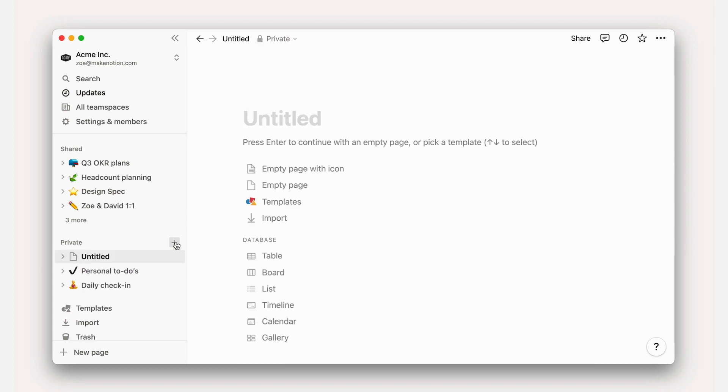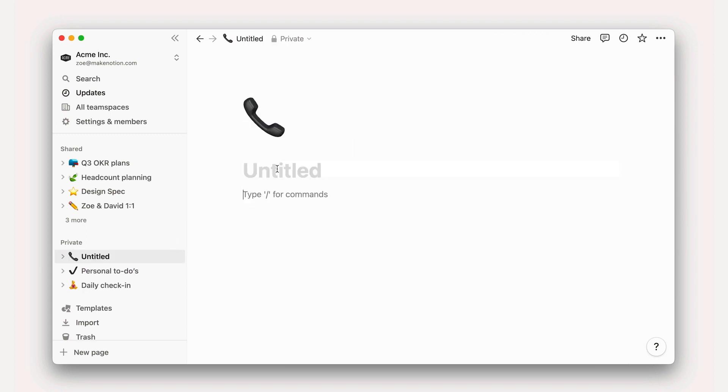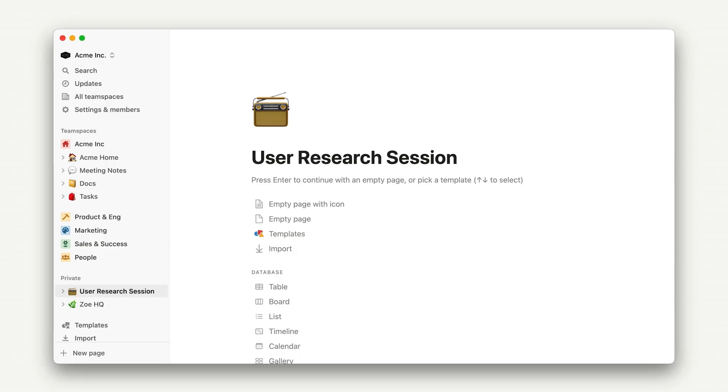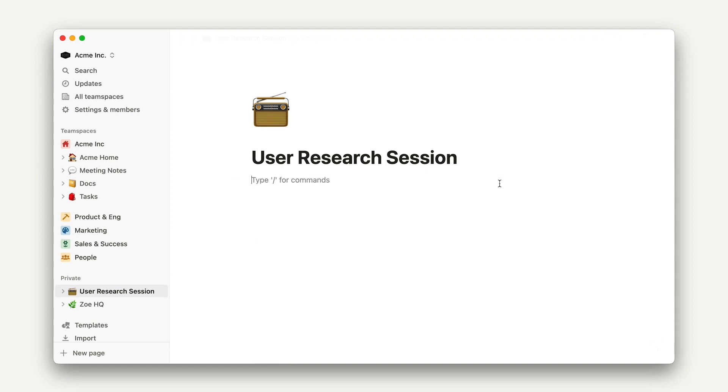To create a page, simply click on the plus sign next to the word private. This is your canvas for everything you'll accomplish in Notion, and I'm excited for the two of you to get more acquainted. To add text in Notion, you can start typing or paste text in.